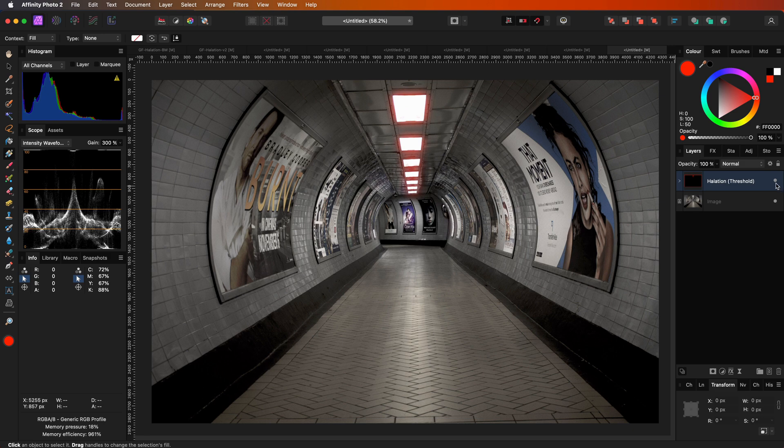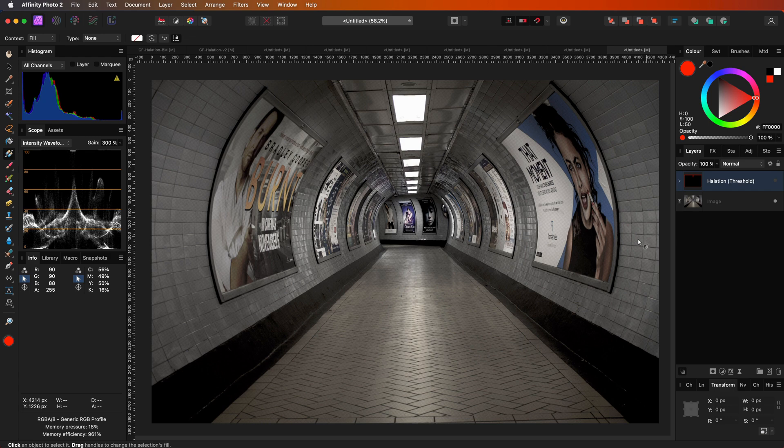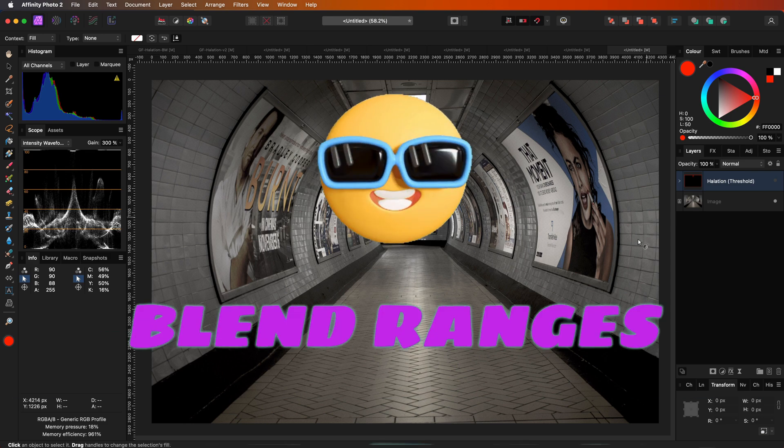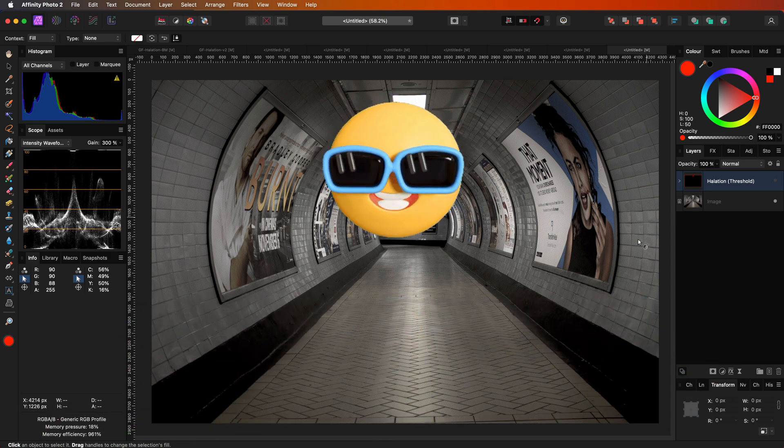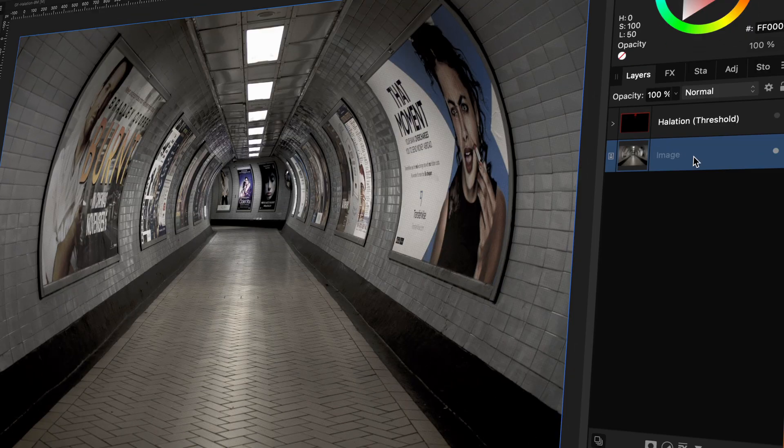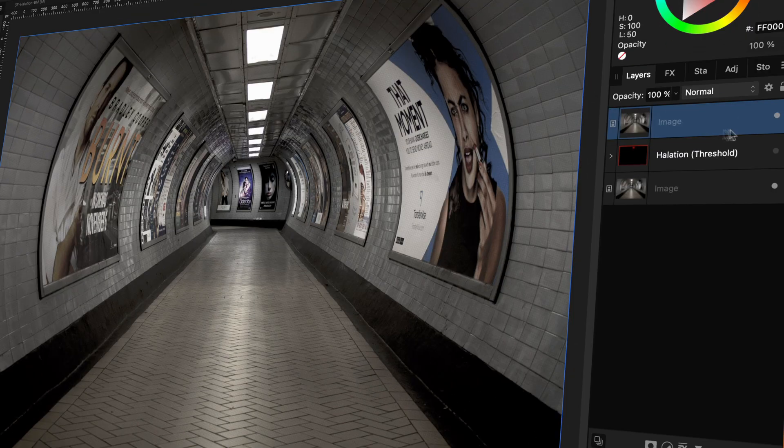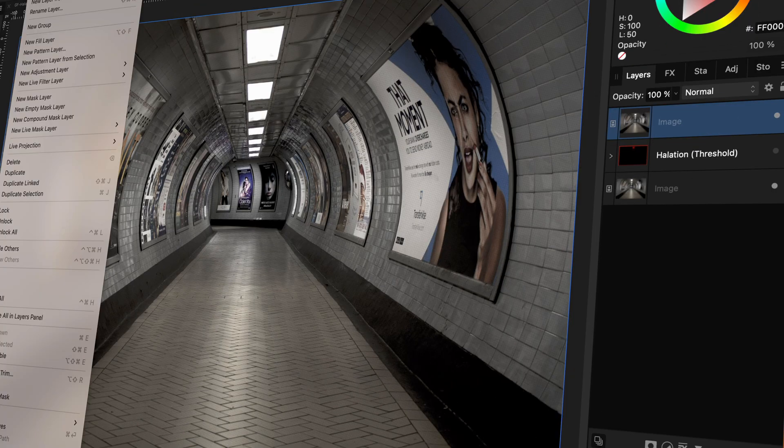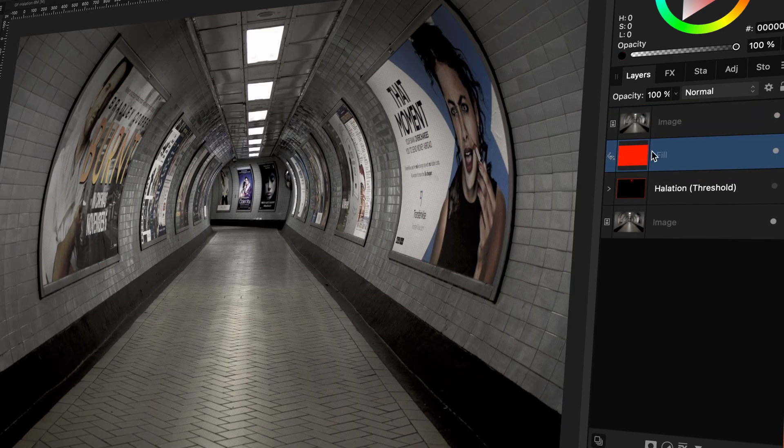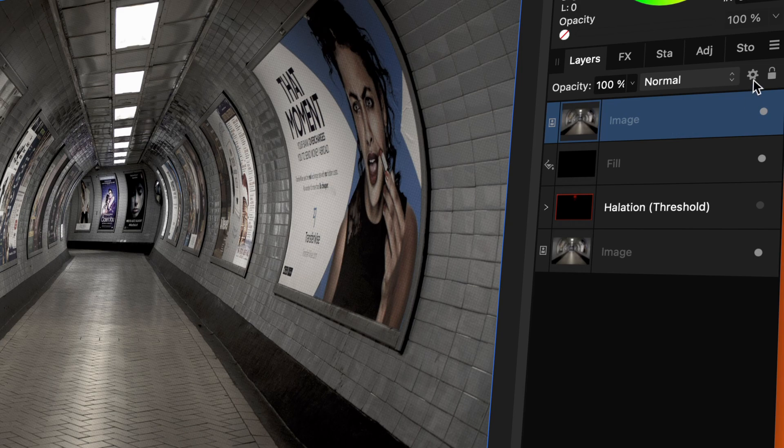Now let's look at a second method, which basically applies the same theory, but instead of using a threshold adjustment, we will use blend ranges. And as you know by now, I love blend ranges. Let's start again by duplicating the image, followed by adding a fill layer. The fill layer should be below the duplicated image and the color will need to be black.